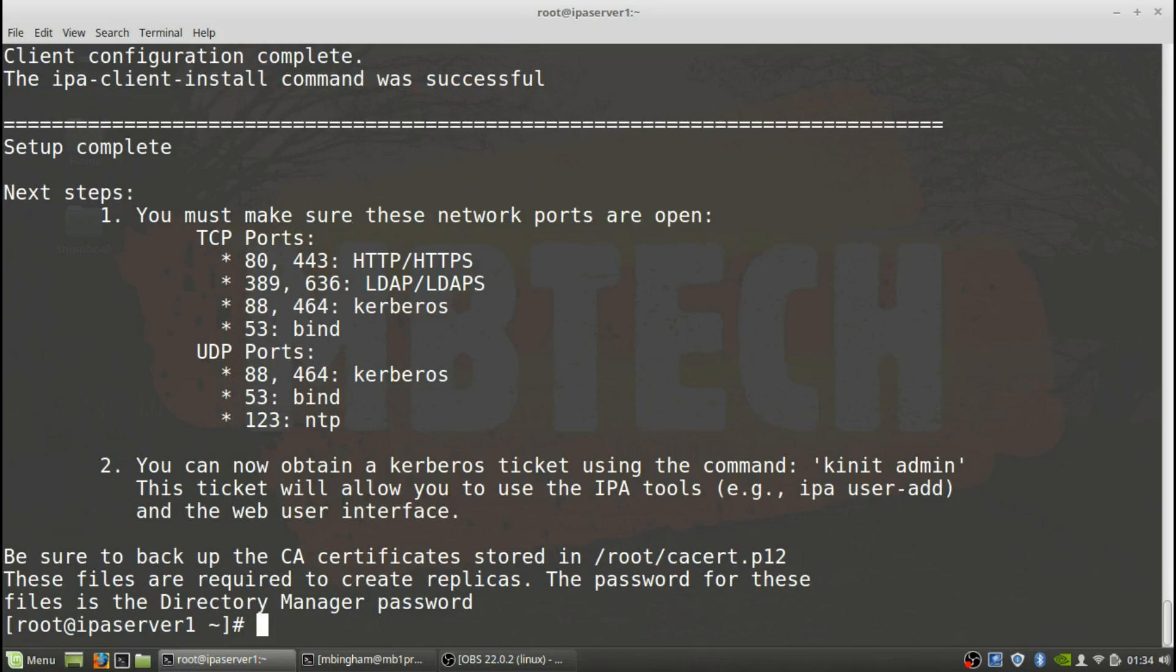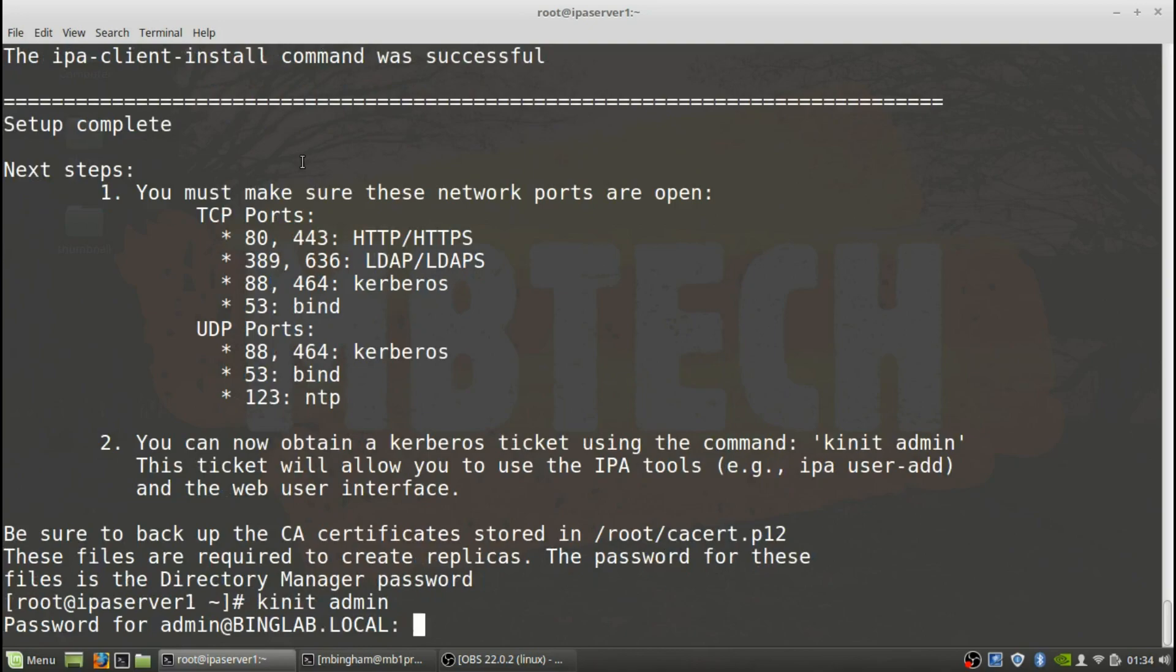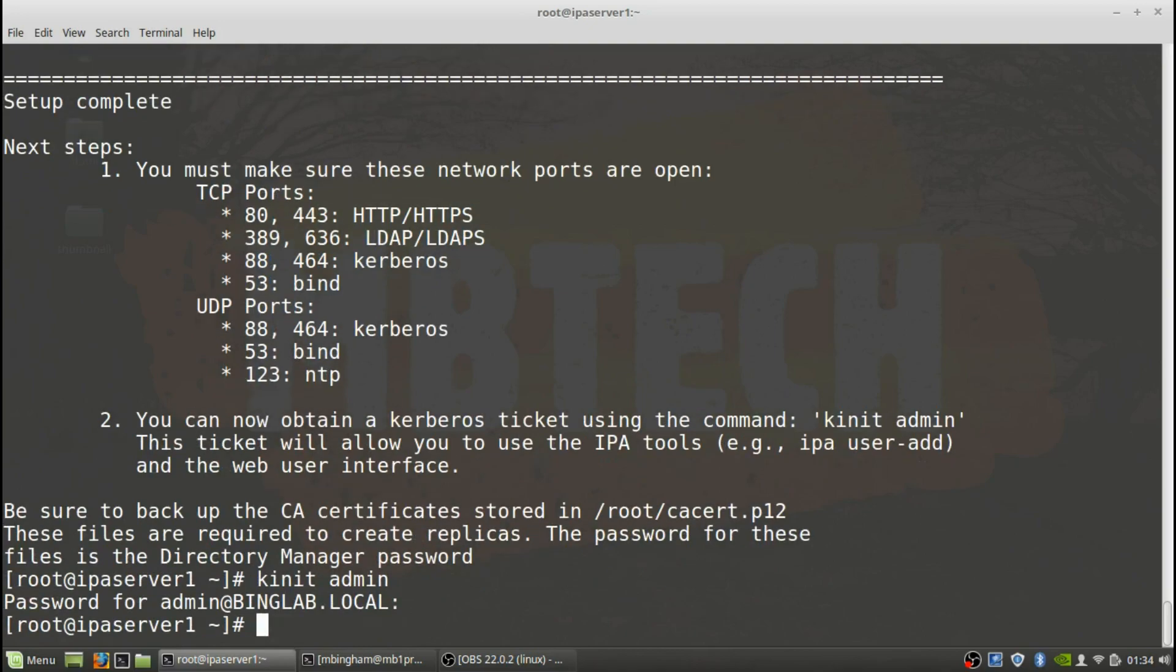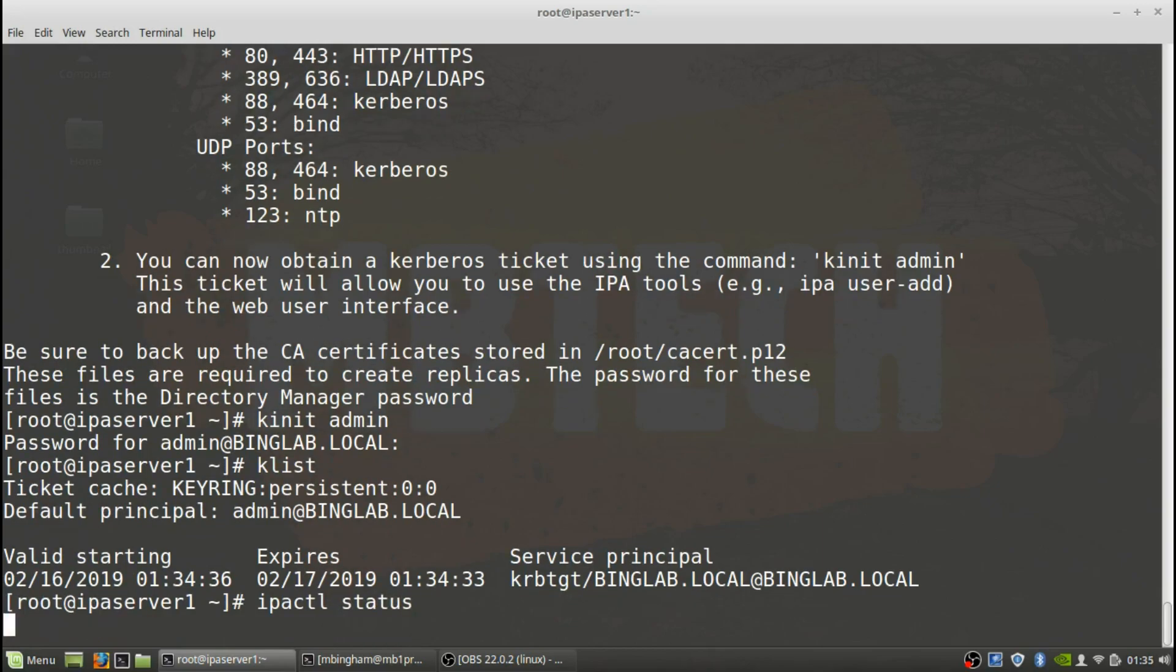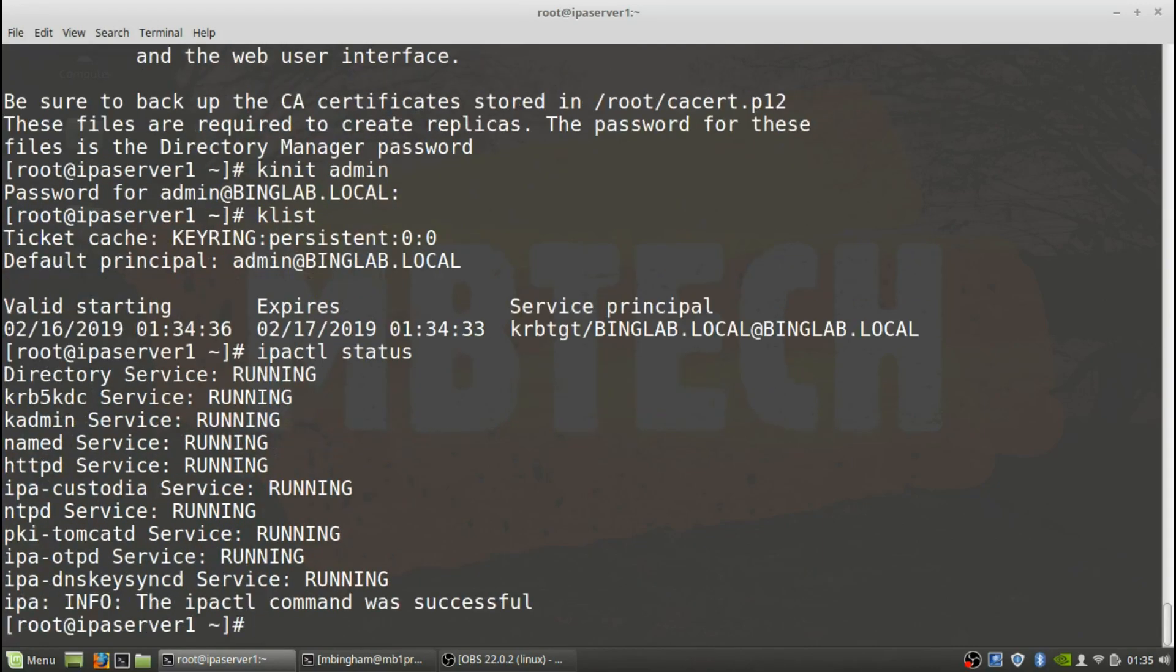So you can make sure those ports are open on your box, as well as UDP ports. You can obtain a Kerberos ticket by doing kinit admin - this ticket will allow you to use the IPA tools like ipa user-add and the web user interface. So we're going to do what it says, we'll do a kinit admin, password that we created earlier. And that's been created. We can actually do a klist and we can see the start, expires, and the service for what it's for. Next thing we're going to do is an IPA-control status.